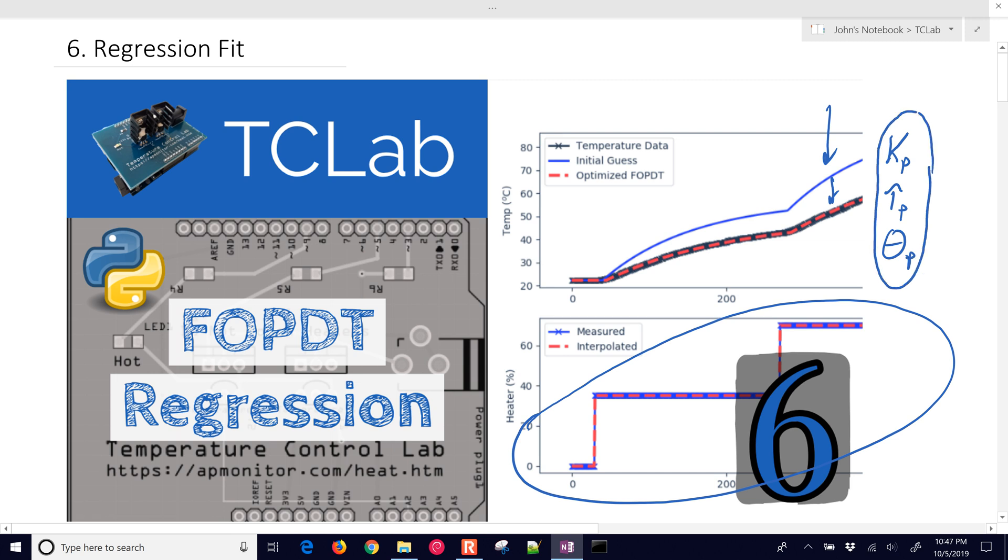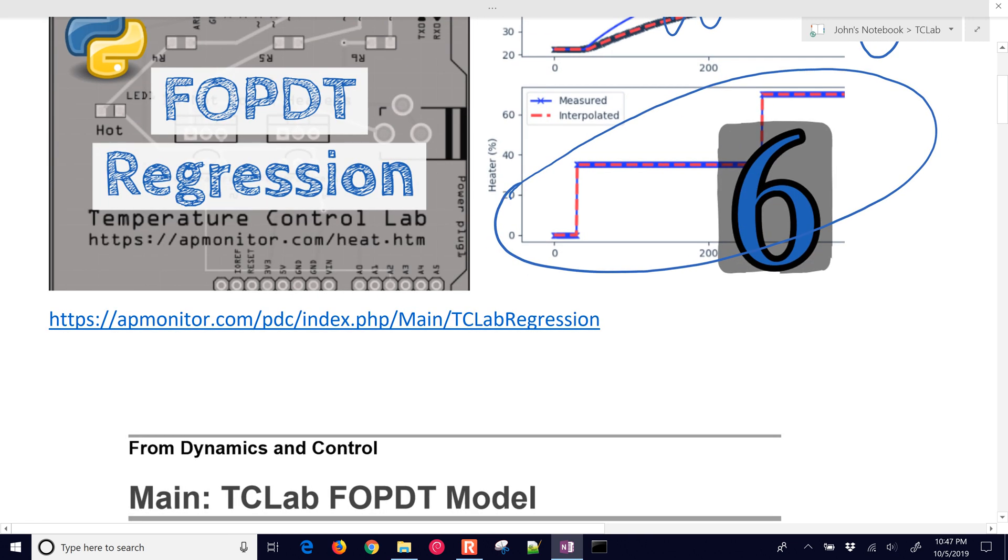Those are the three parameters we're interested in. We're going to adjust those to try to minimize the sum of squared error between all of the points in this horizon. So this is going to be our regression approach.